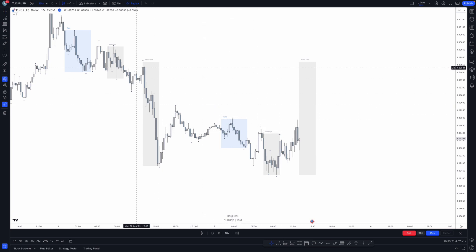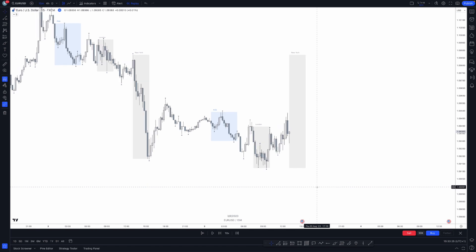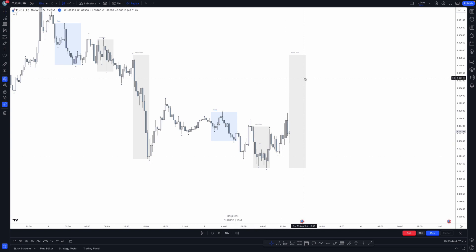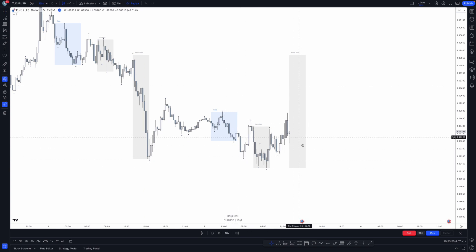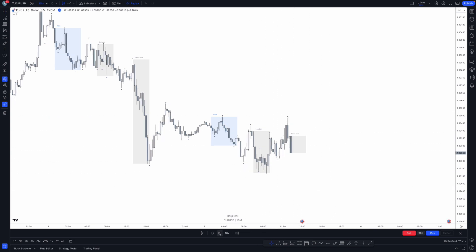I only trade London and New York kill zones — that's the times when I'm awake and available. So I will wait for a sweep of a swing low, a fractal low, looking to trade in a bullish direction. My overall bias after a sweep of this level and Asia lows is now bullish to trade back into the range. New York kill zone is now just coming into play.